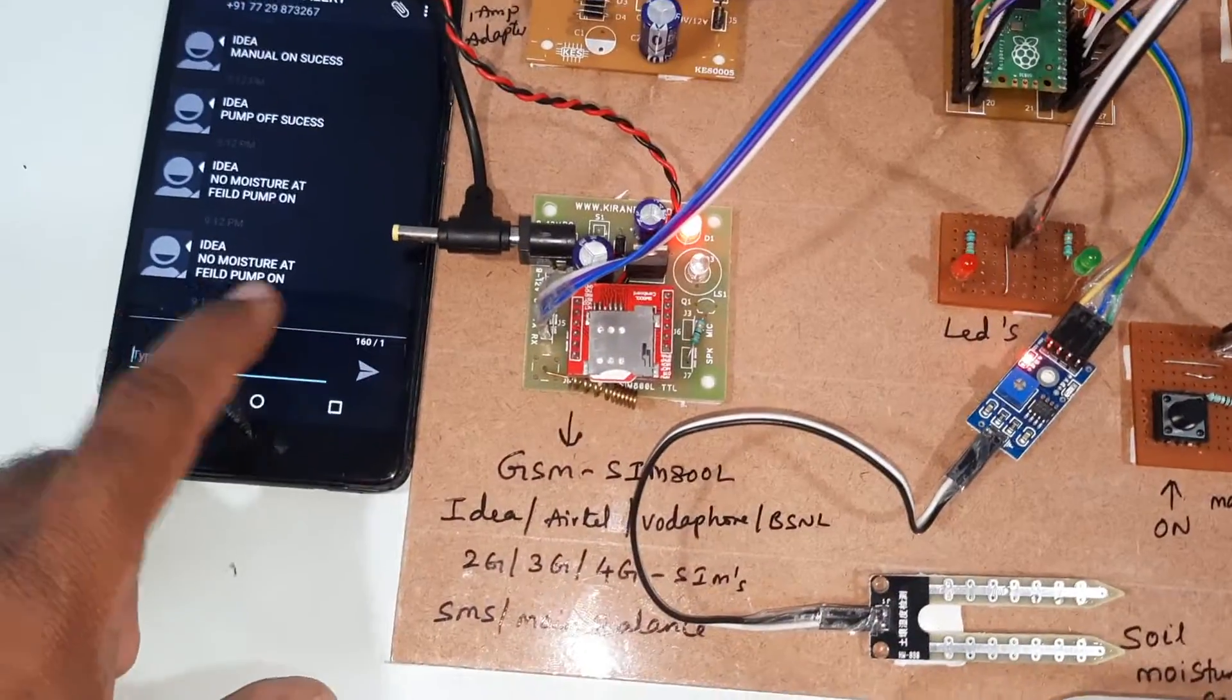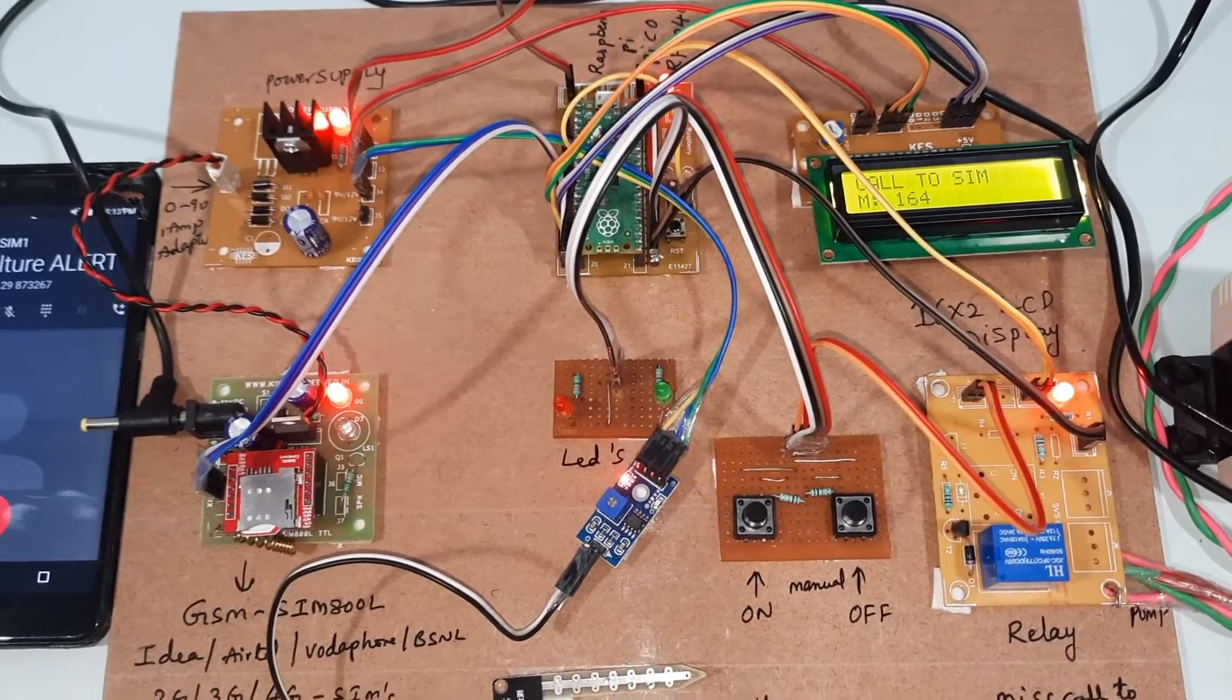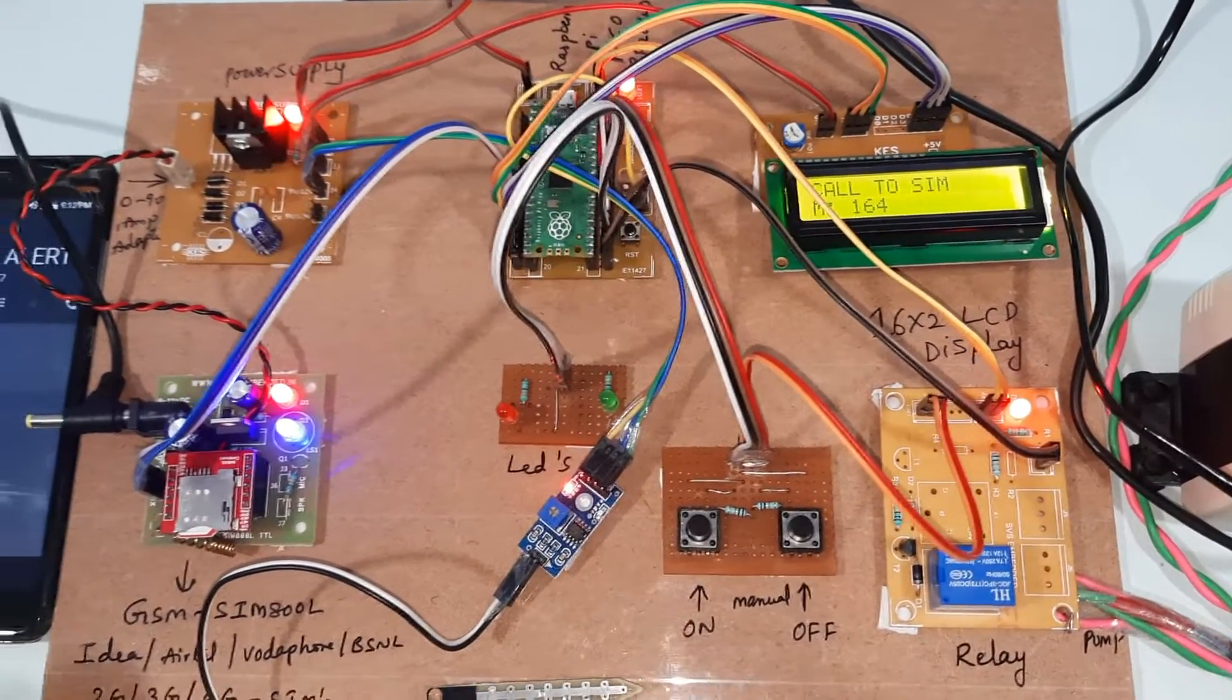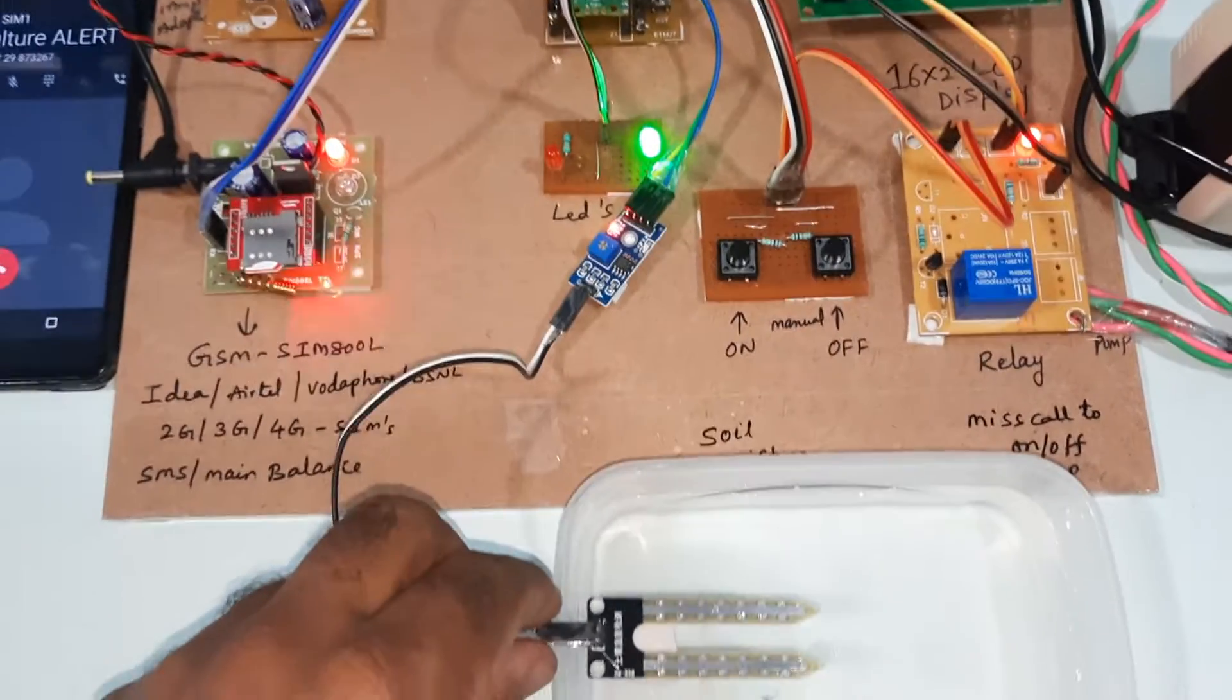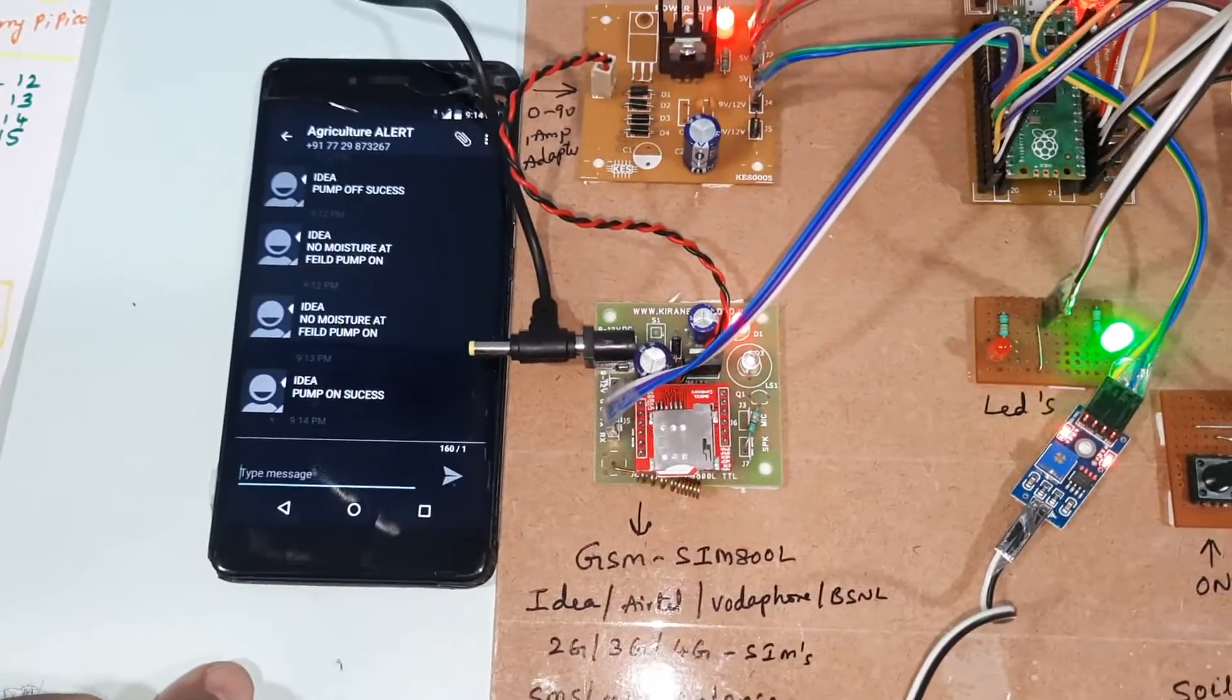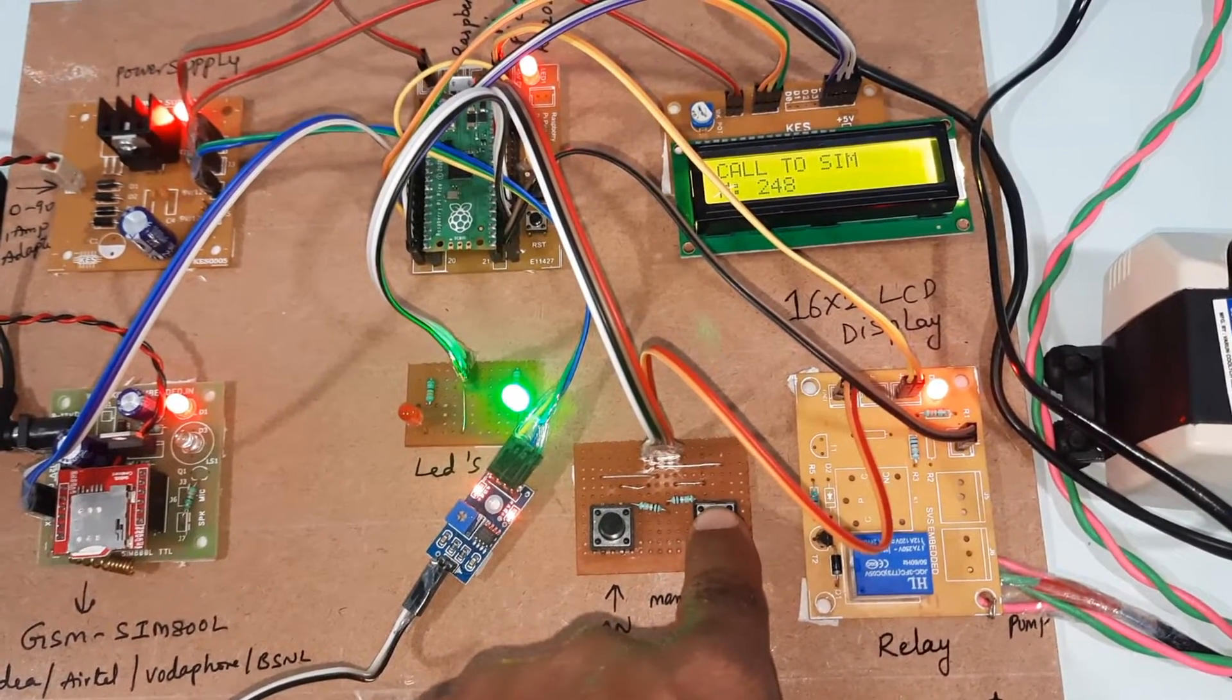No moisture at field, pump on. We are going to call to the SIM card. Relay will be tripped. Now I am going to insert this into the water. Sending moisture alert. Pump on success through call - moisture at field, pump off.